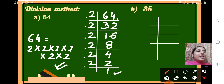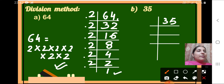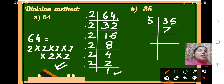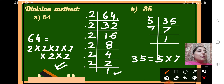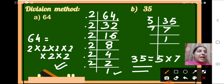Let's take one more example — the number 35. We write 35 here. What will be the smallest prime number dividing 35? It will be 5, since 5×7=35. Because 7 is a prime number, it is only divisible by itself, so 7÷7=1. The prime factorization of 35 is 5 × 7. That is how we do prime factorization using the division method.